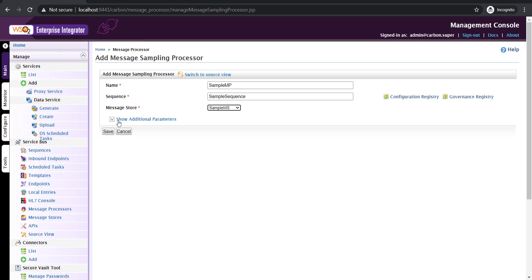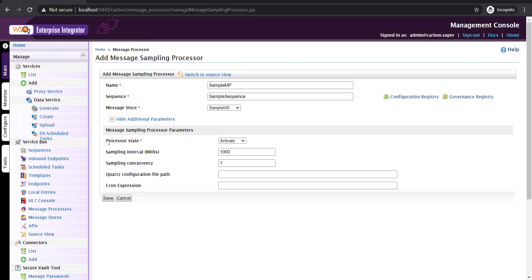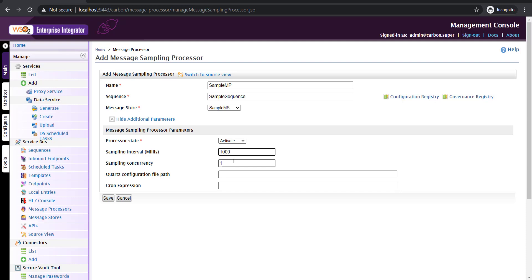There's another tab here with a few additional parameters. The processor state allows you to activate or deactivate your message processor — by default it is activated. Sampling interval indicates a polling interval; by default it is 1000 milliseconds, which is one second. You can configure a shorter polling interval if needed. Sampling concurrency indicates the number of instances reading messages from a particular message store; the default value is one. For high throughput you can configure a higher value, depending on the volume of messages being written to the message store and how fast you need to process them.